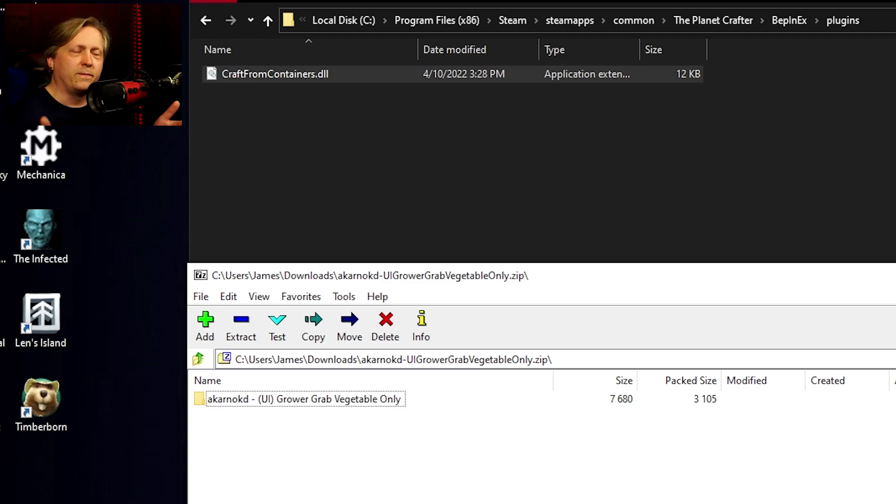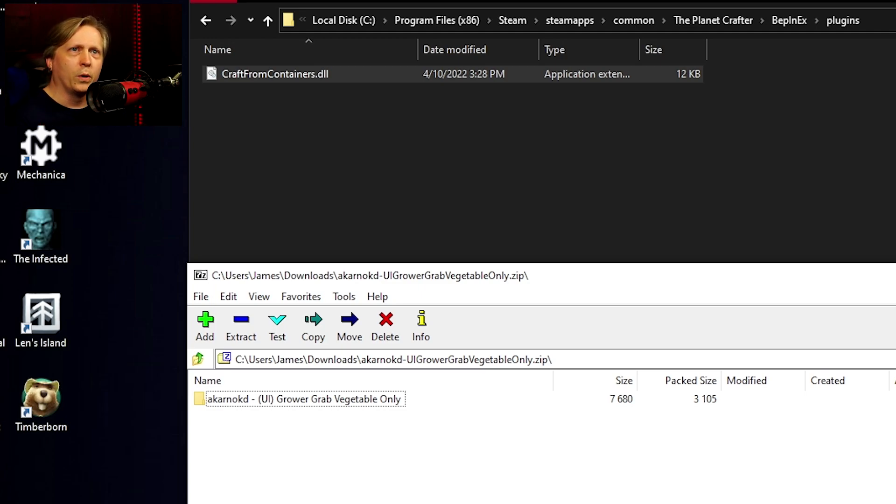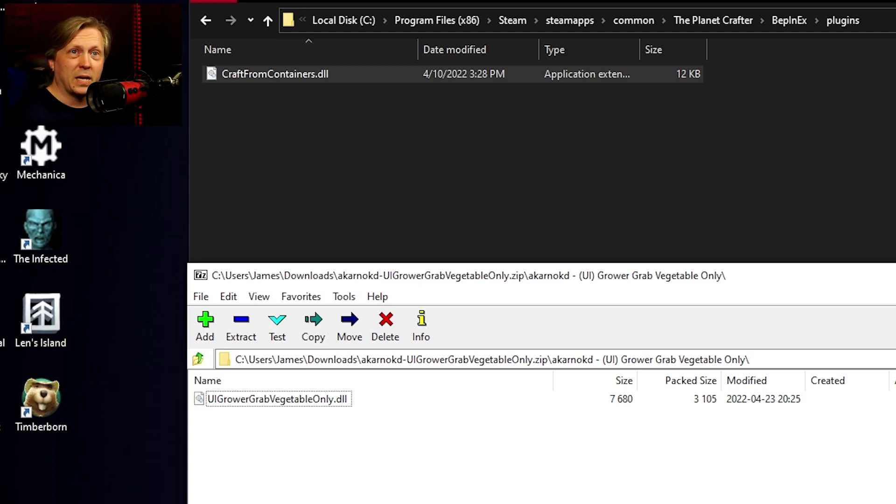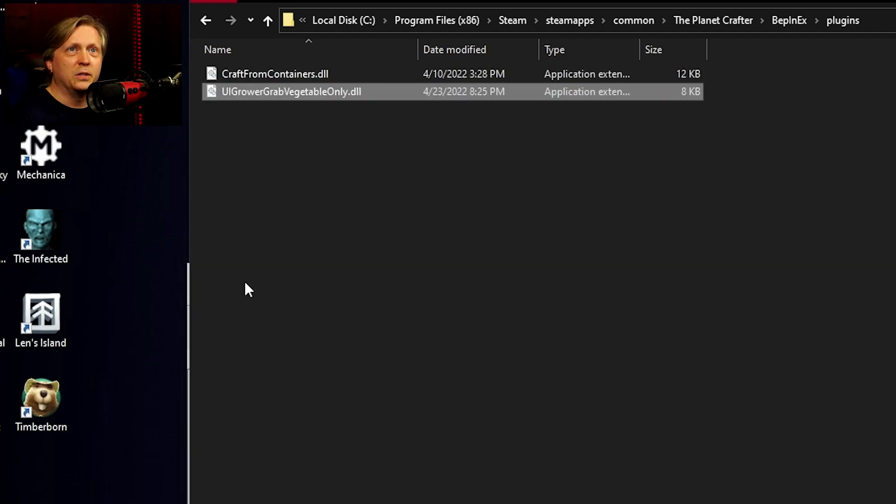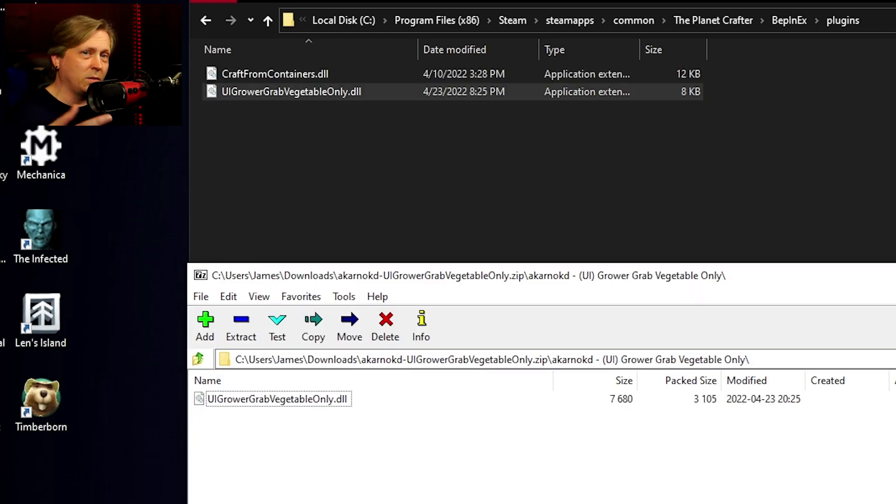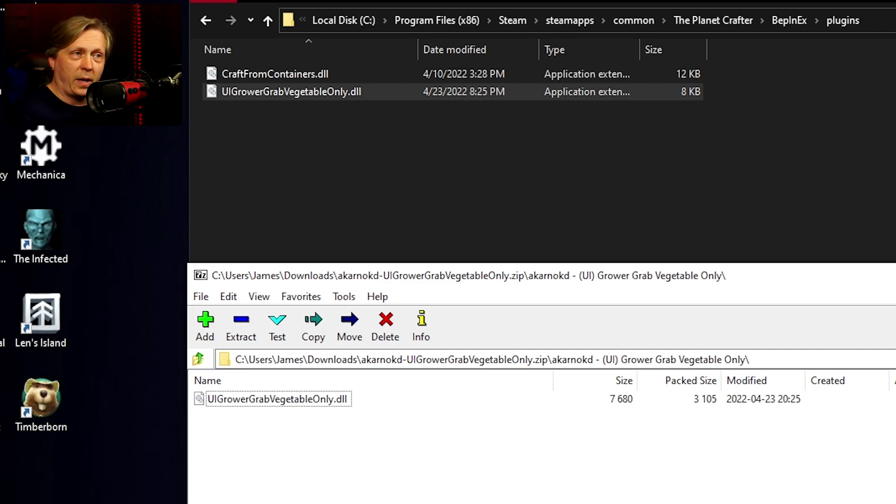You might get a file like the Grower Grab Vegetable Only mod, which actually has a folder inside it. When you go inside that folder, you'll find the DLL file that you need to drag over. So depending on how the mod author packaged it, that's how you'll get everything, but in the end, all you're looking for is the DLL file.